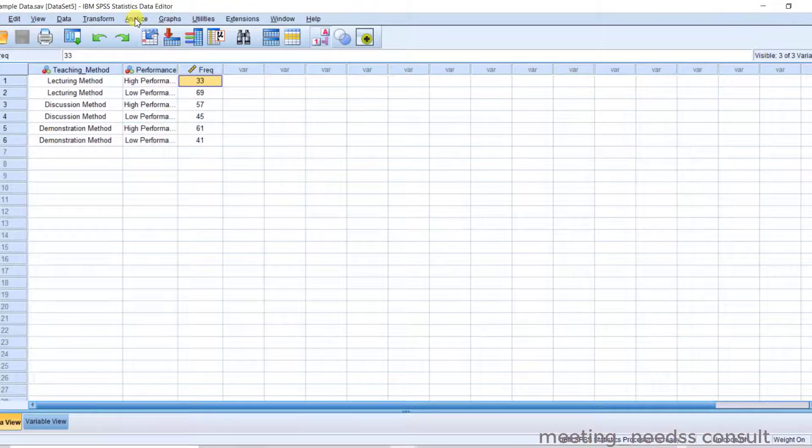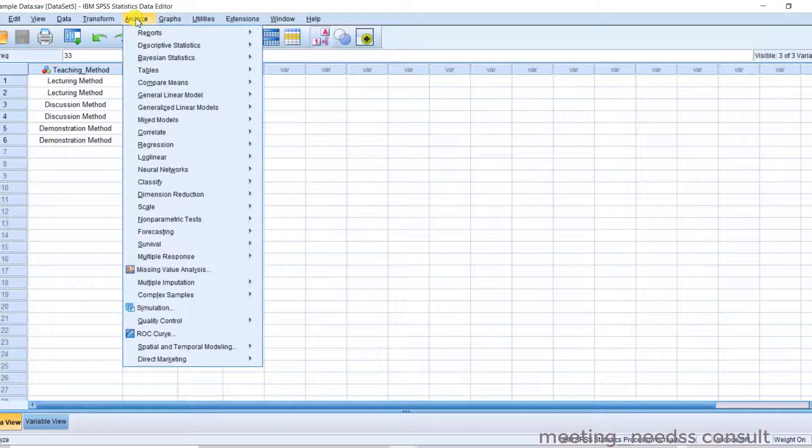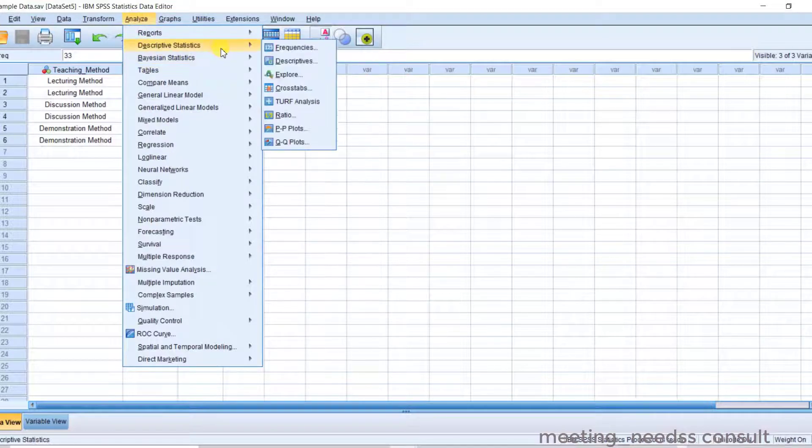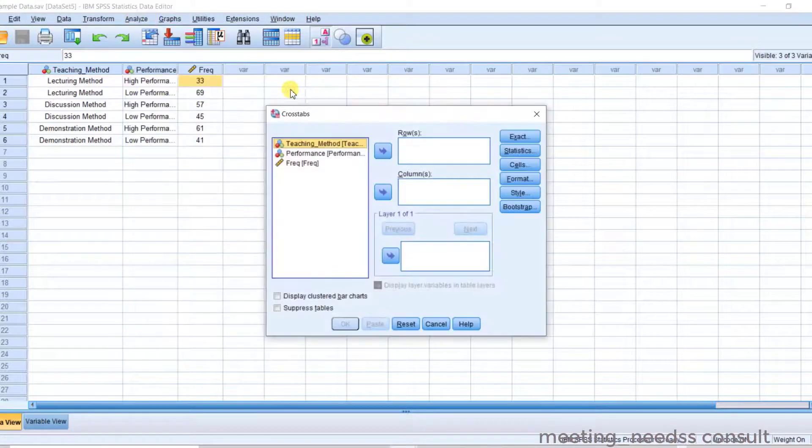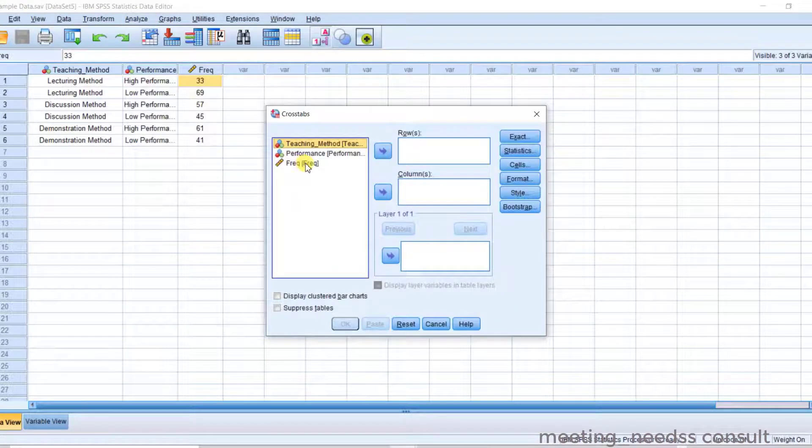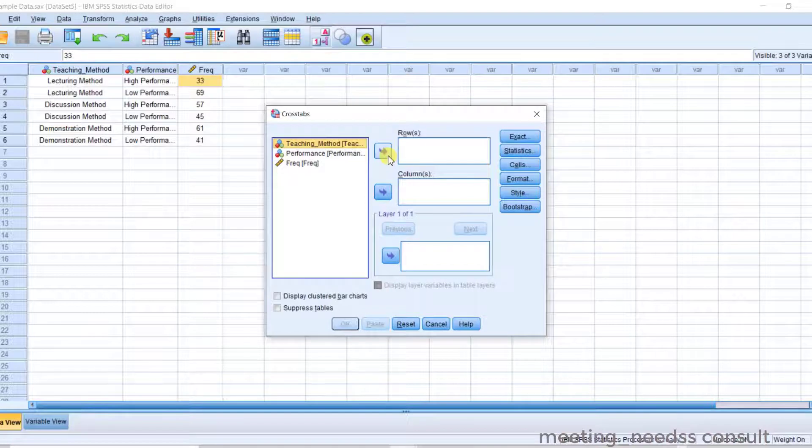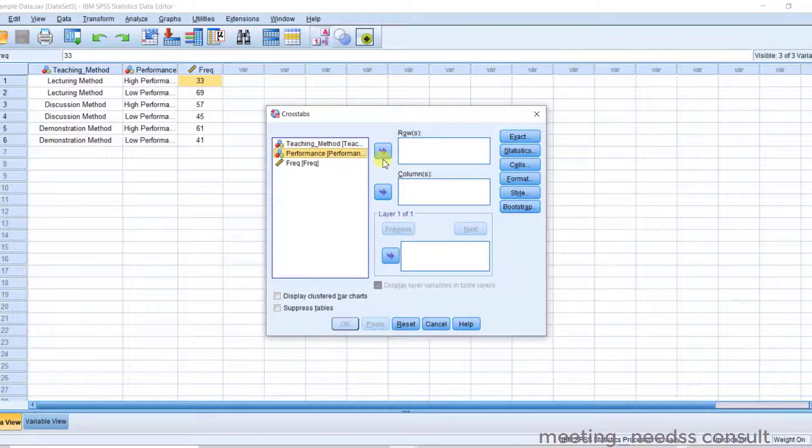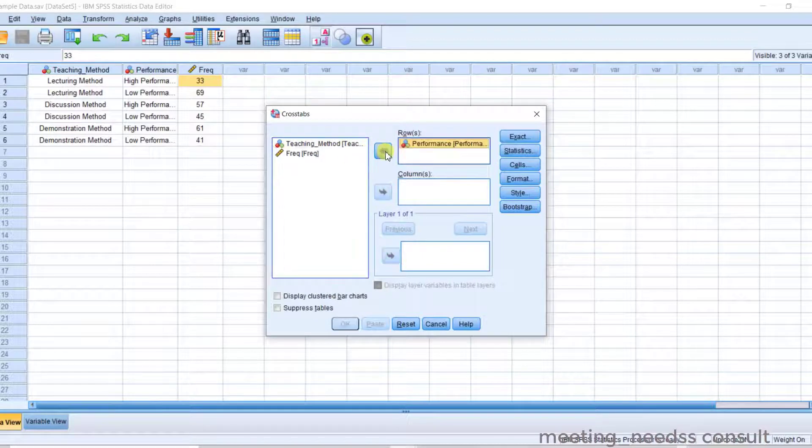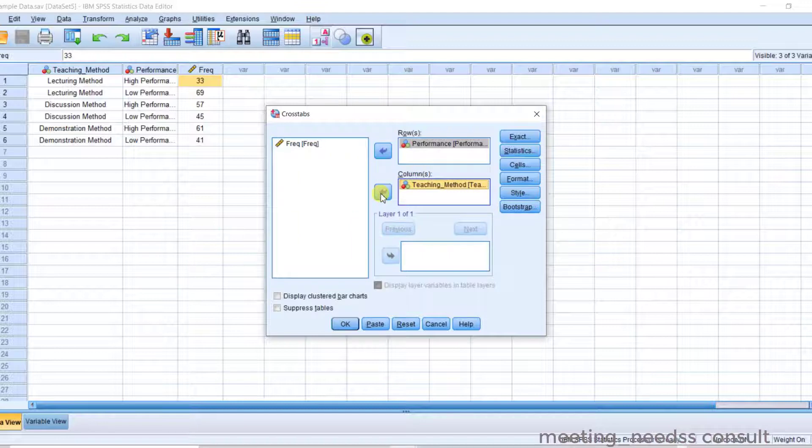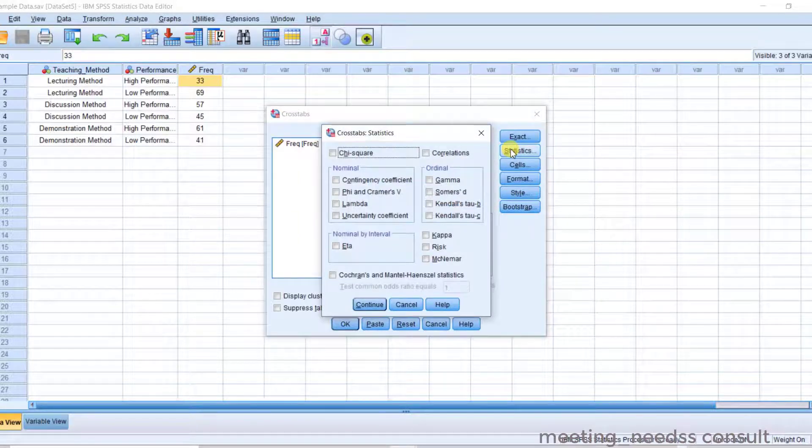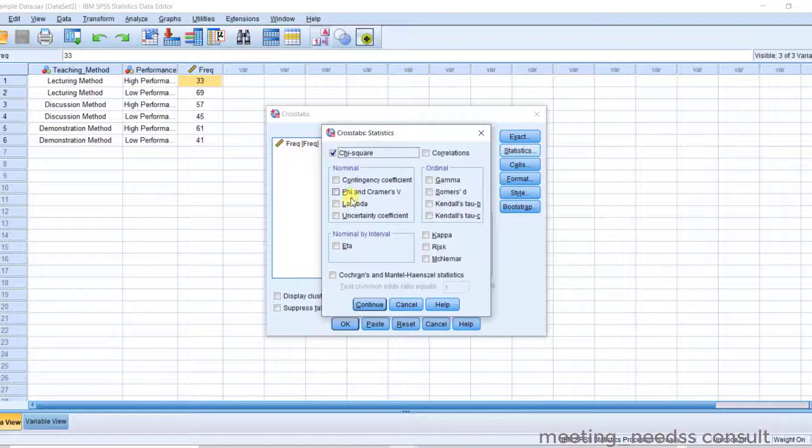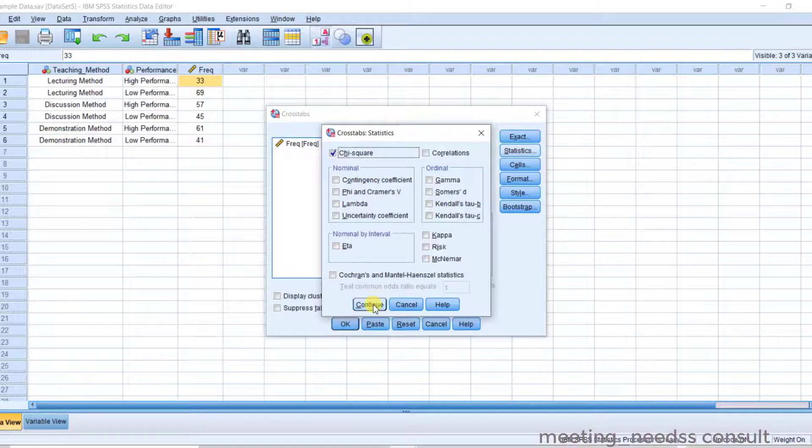Analyze. Click on Descriptive Statistics. Click on Crosstabs. Now for the rows, we have the rows and we have the columns. Now the performance, let's put that in the rows. And here's teaching method. Now click on Statistics. Chi-square. Continue.